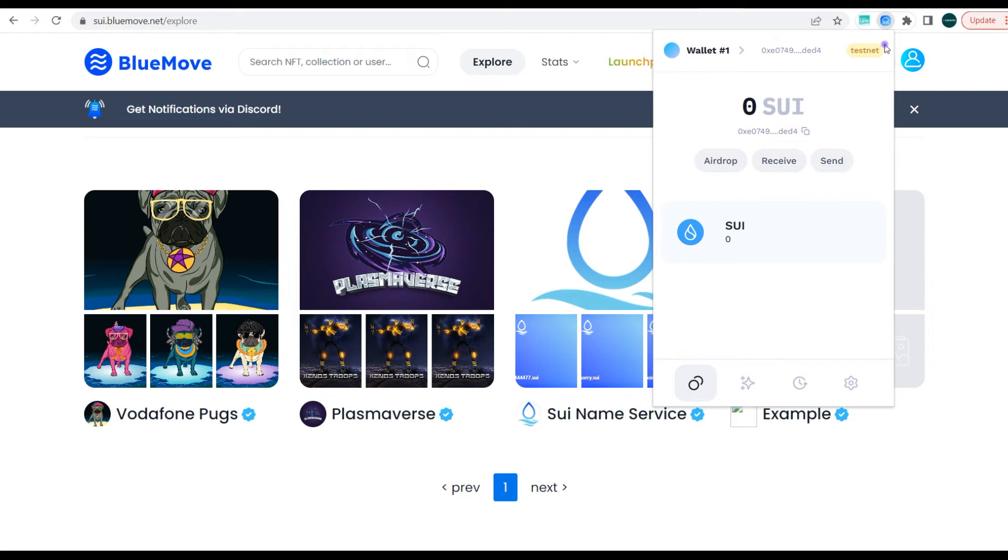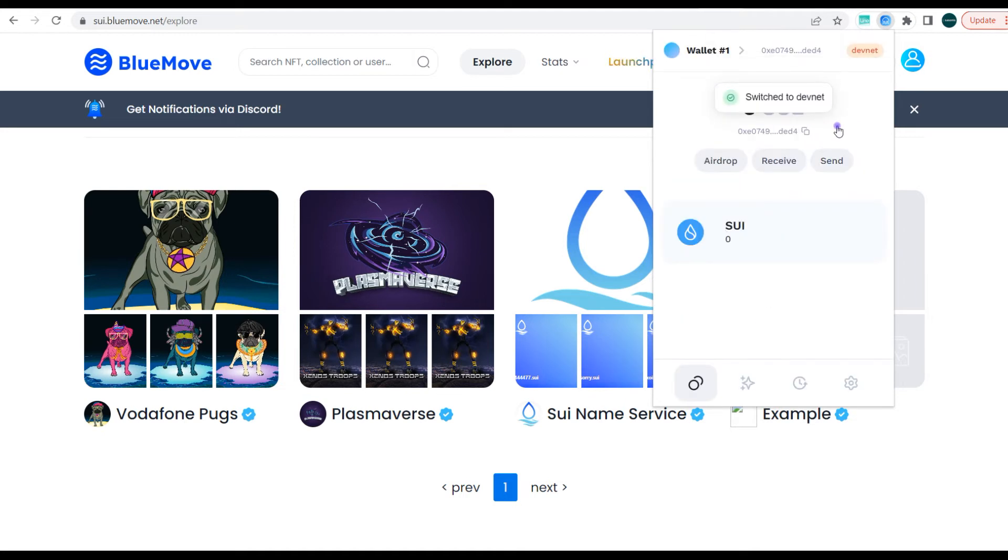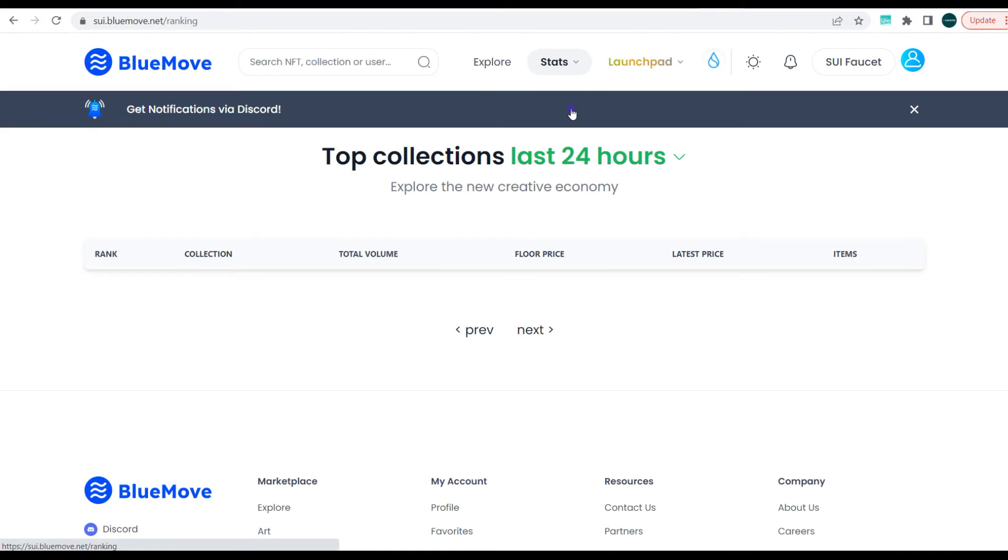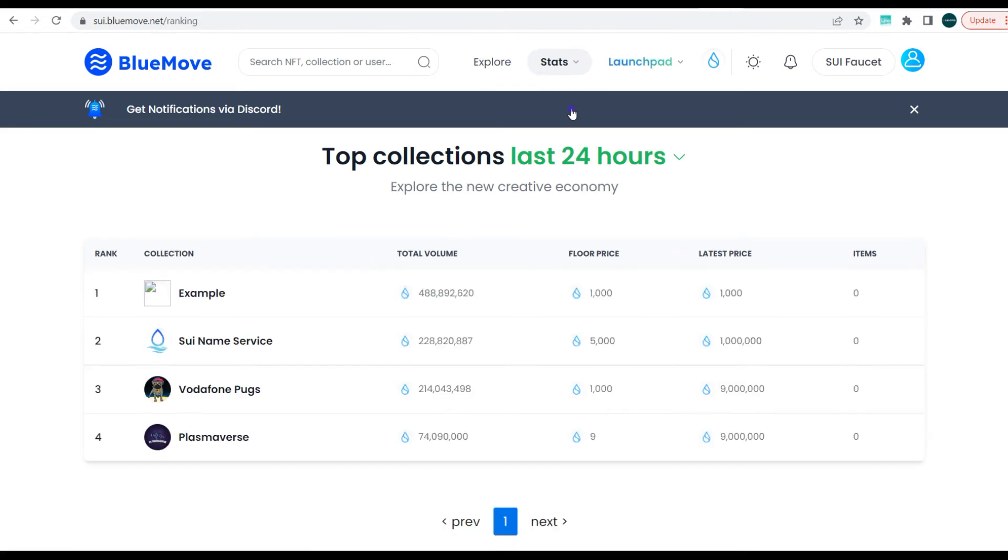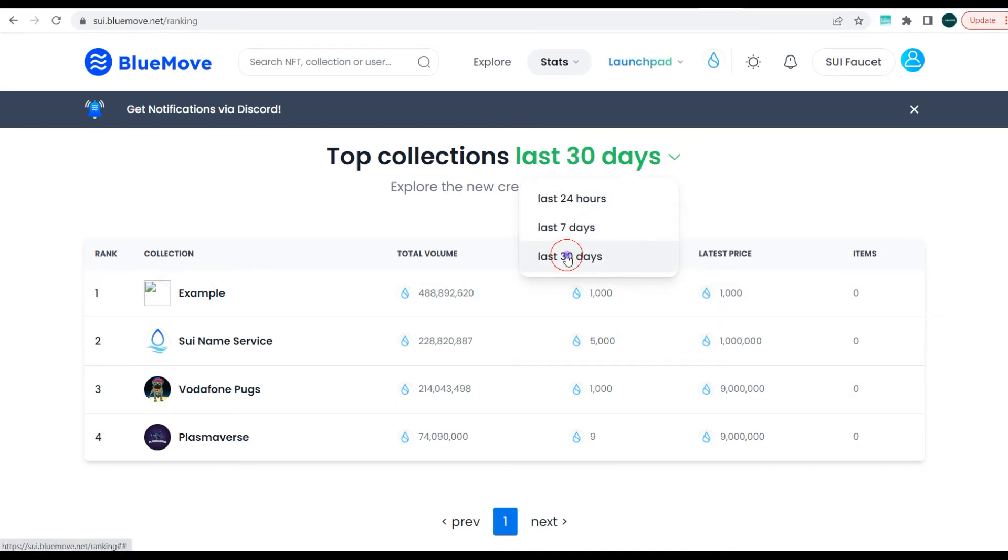On the testnet, nothing. On the devnet too, still nothing. Next we have the stats. On the stats, you can go to rankings to see top traders in terms of volume and also top projects in terms of volume. This is actually showing you collections, NFT collections, and you can see them arranged based on volume, floor price, latest price, and also total items. This is based on the last 24 hours. You can actually change it to 30 days, 7 days, and you can do all of that.